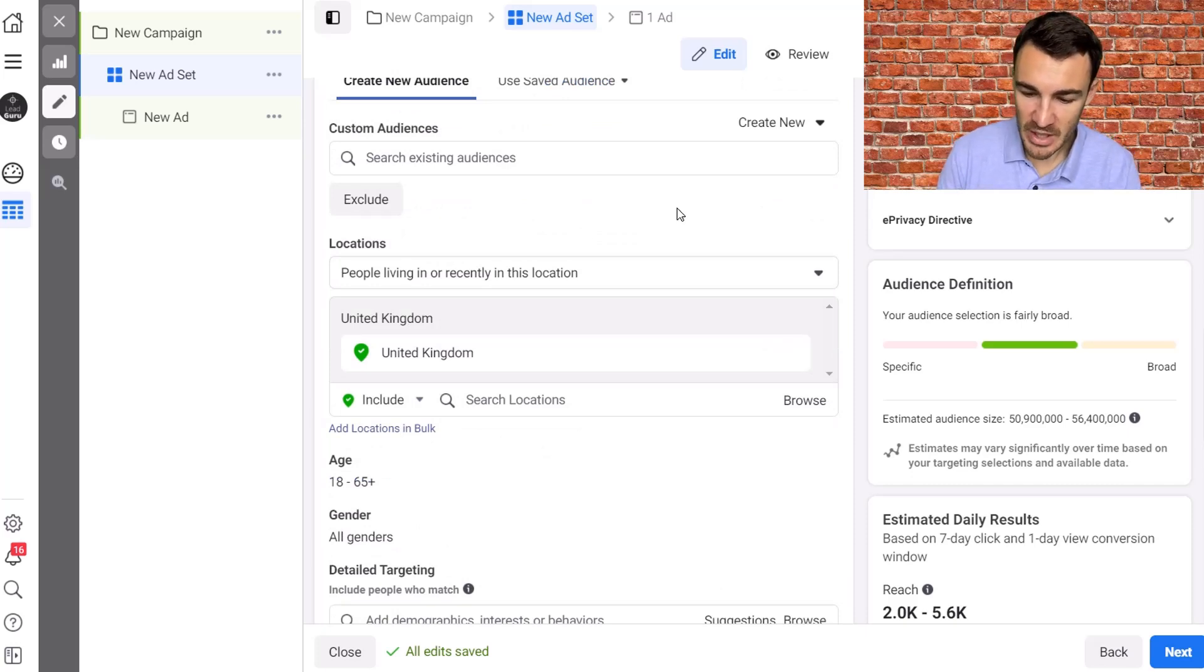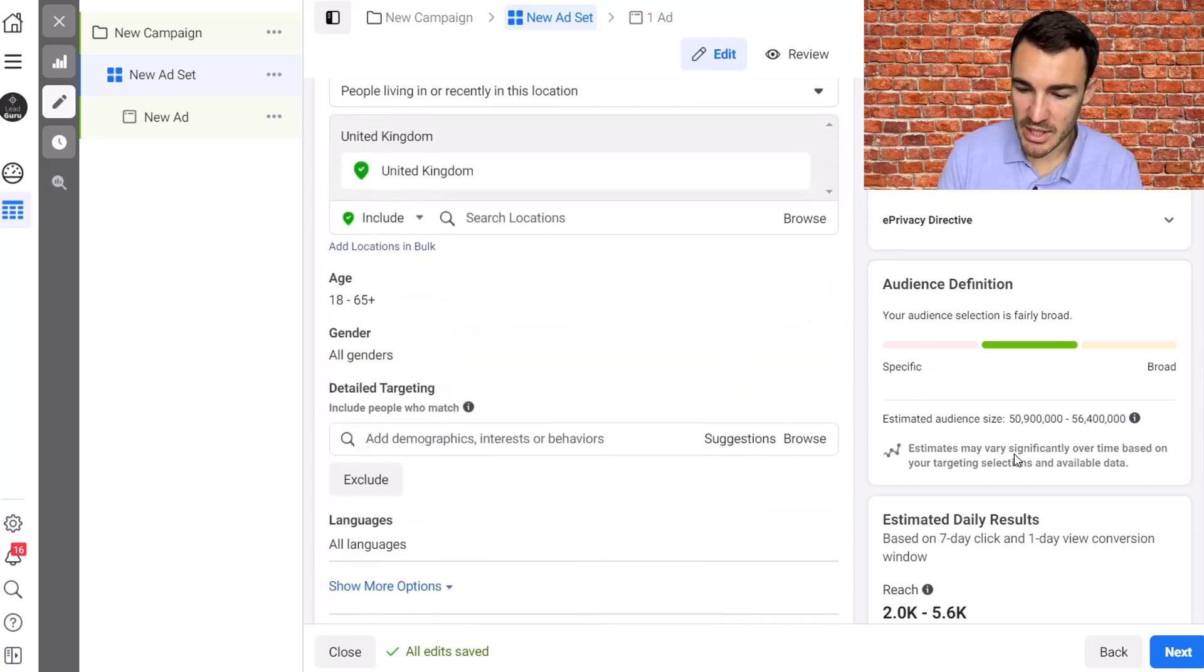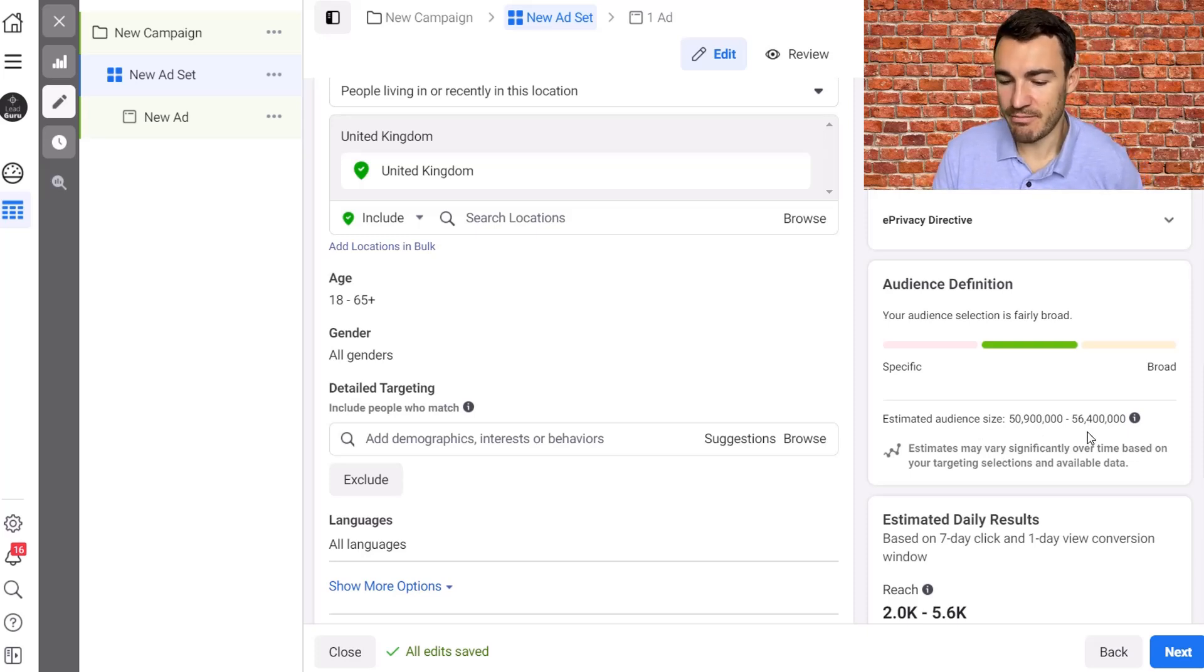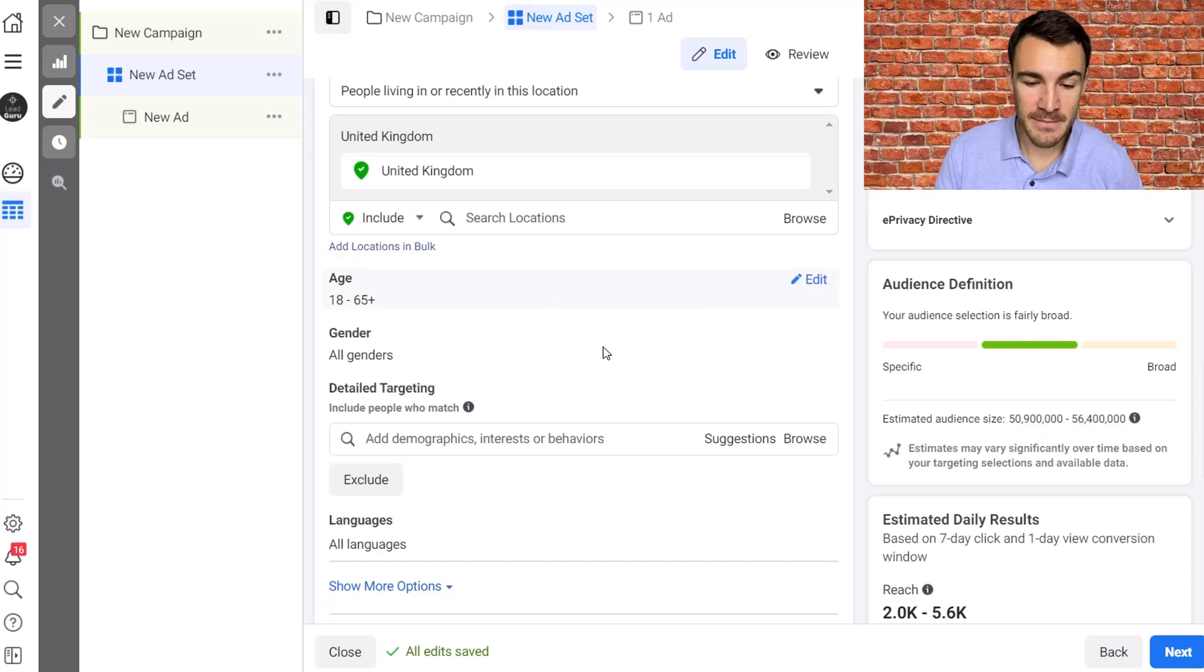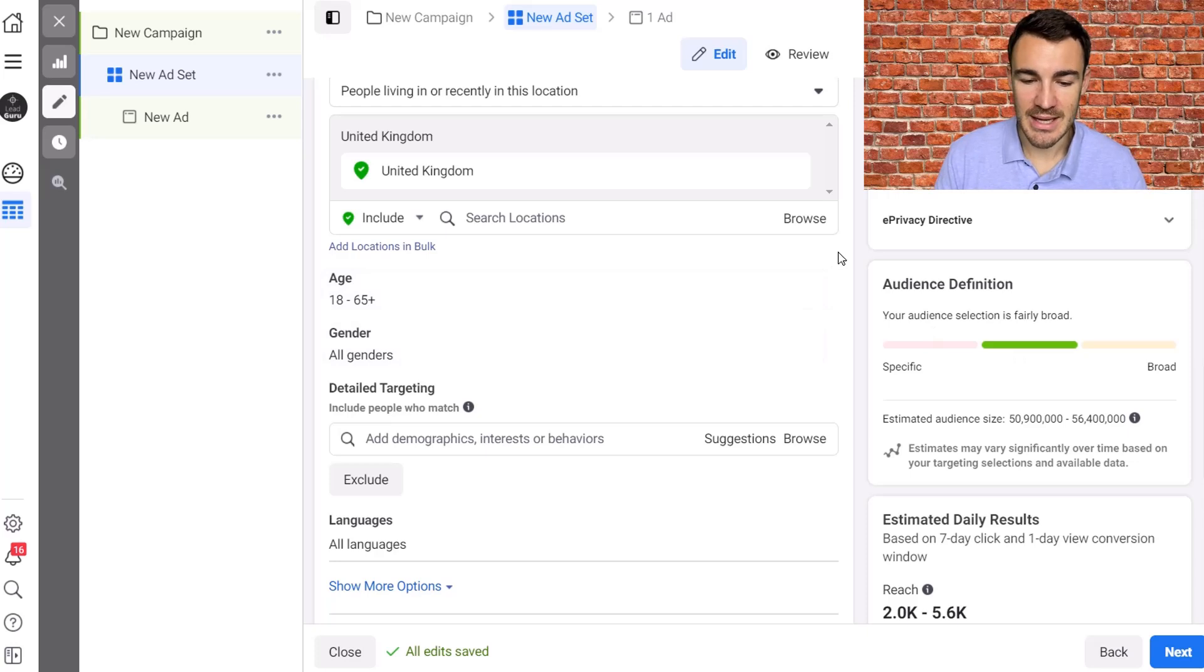You come down to the targeting section which is exactly what I've got in front of us right now, and you can see that over here on this side we've got estimated reach is 5.9 million to 56.4 million based in the UK, basically the number of Facebook and Instagram users that are active in this country.